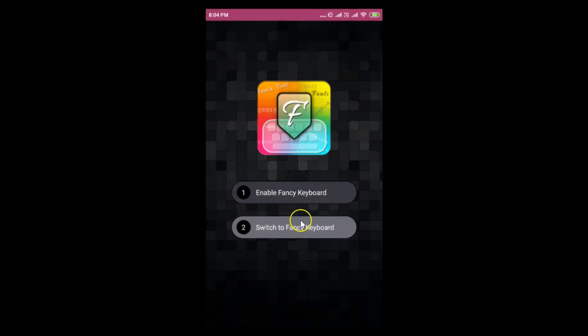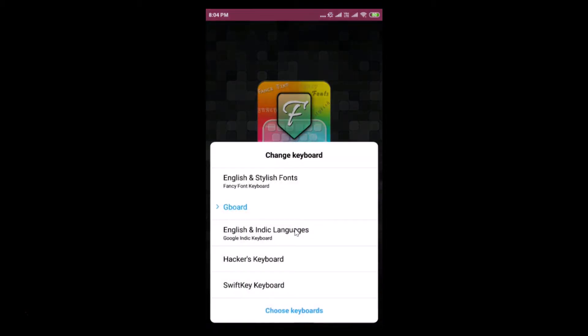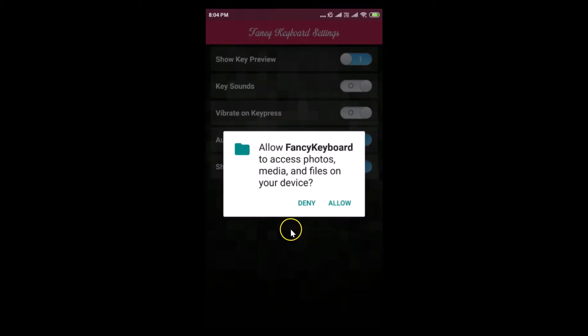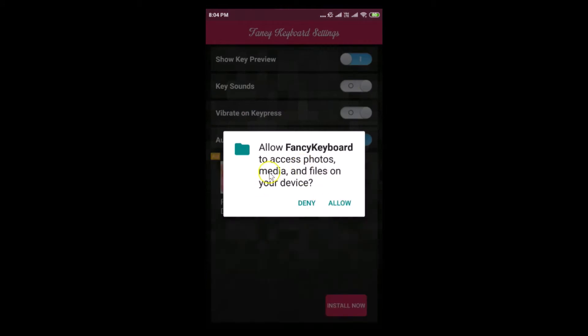It's now enabled. Just tap on switch to fancy keyboard. Here we have English and stylish fonts fancy font keyboard. Let me tap on this to enable it. It's now enabled.